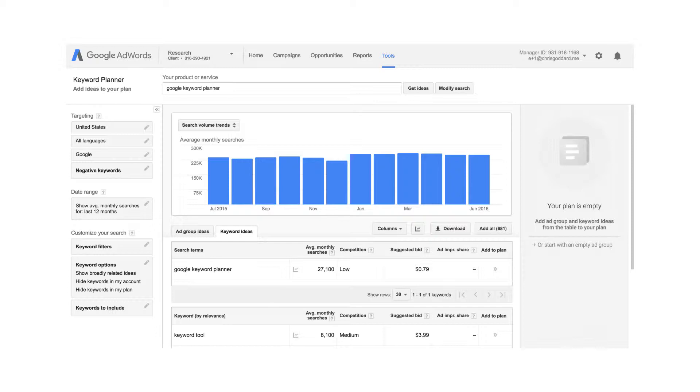Number 2 tool that you can use is Keyword Planner. You want to find out how many searches users are making in the search engine, what is the traffic that it is driving, how much is the competition, and how much is the bid that you have to place for each keyword. You get that data on the Keyword Planner tool, and you can use it for identifying the keywords that you want to optimize the site for.